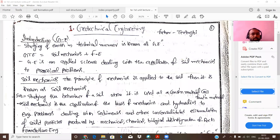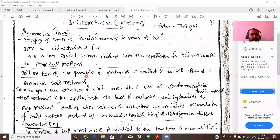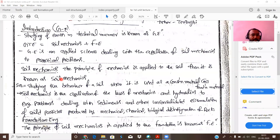Soil mechanics means the principles of mechanics and hydraulics are applied to the soil. With the application of soil mechanics and foundation engineering combined, we call it geotechnical engineering. So, the application of soil mechanics and foundation engineering is known as geotechnical engineering.